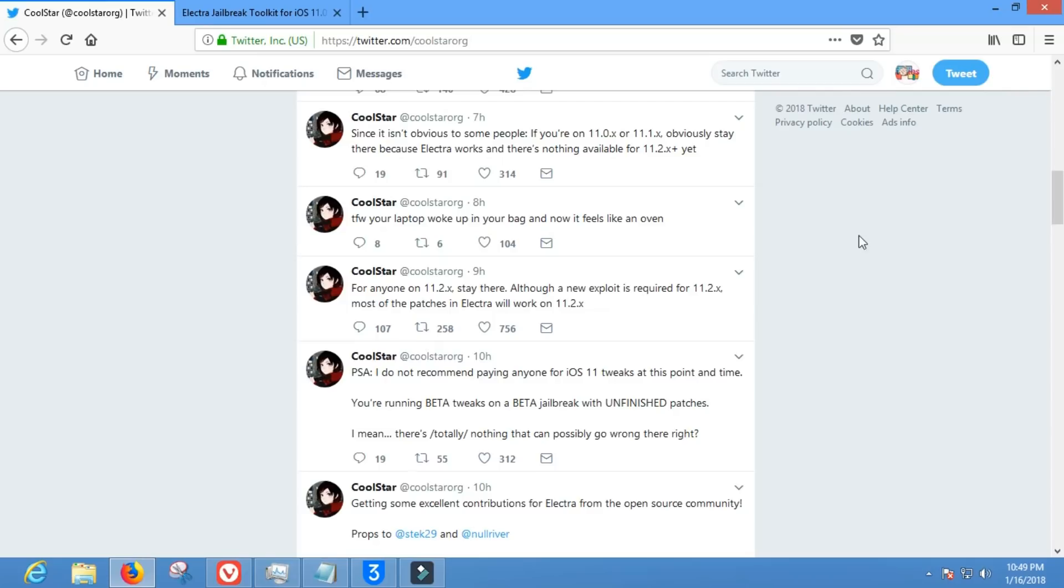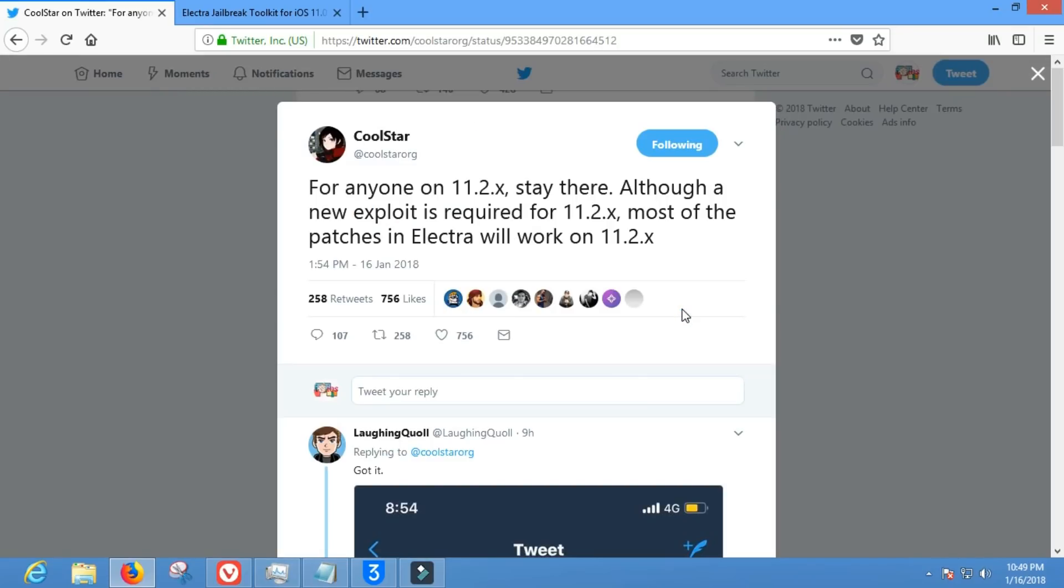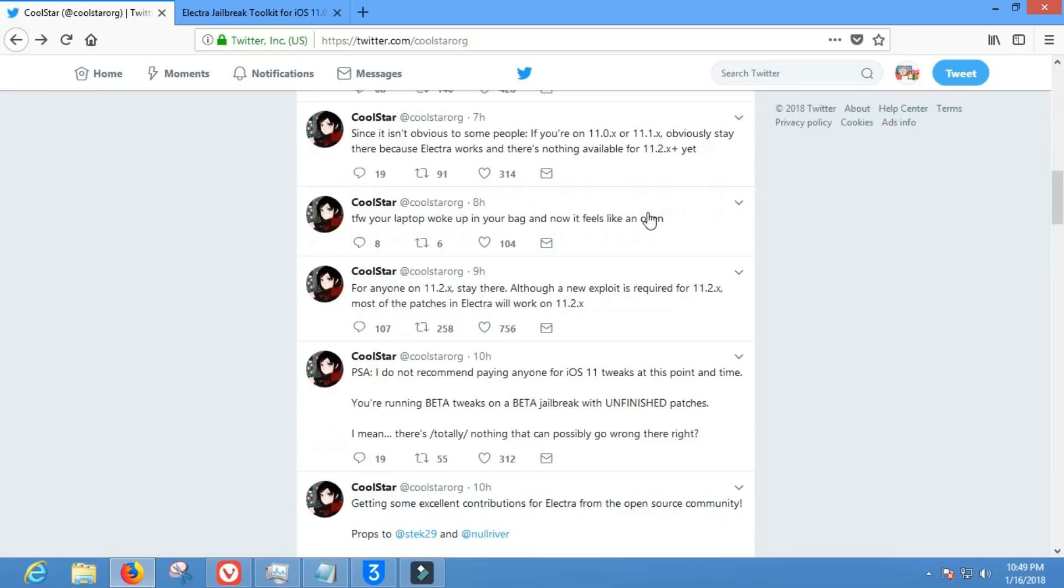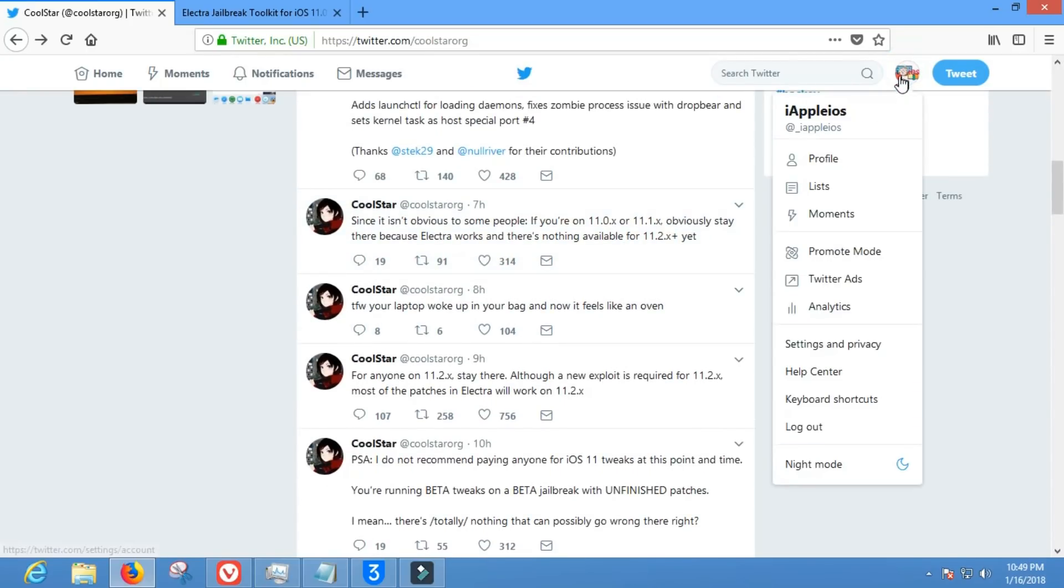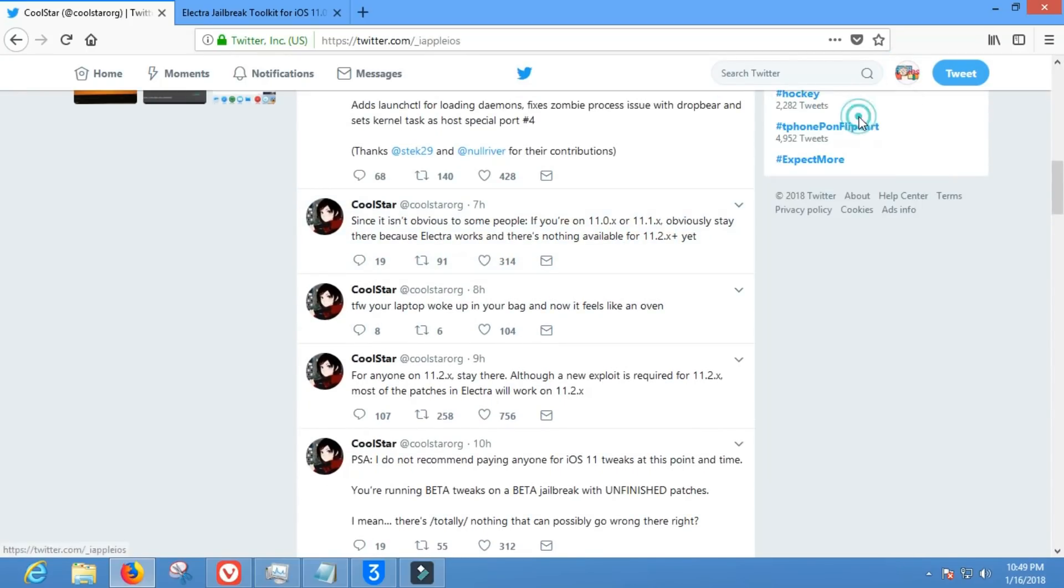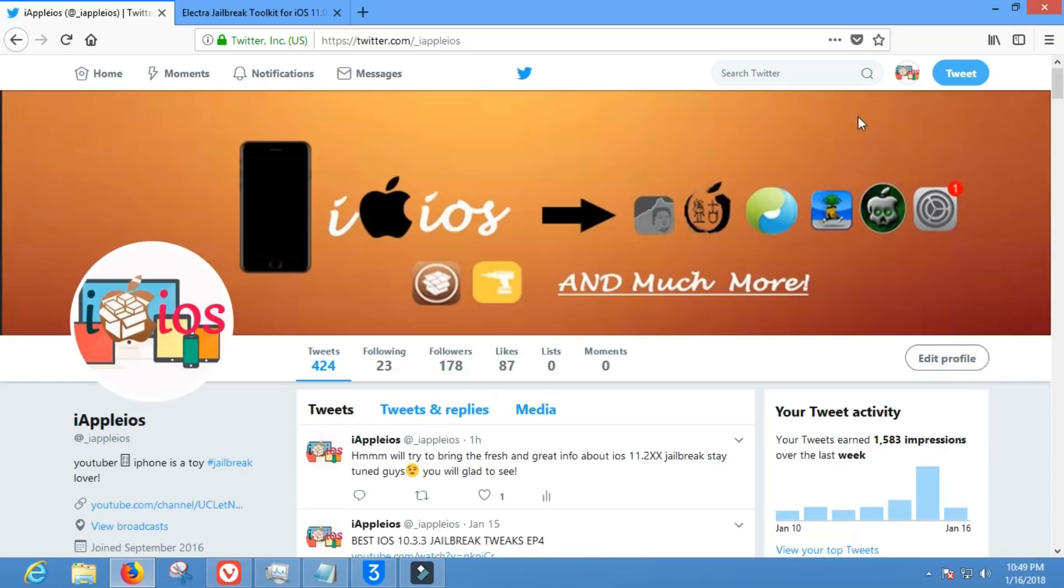So this guy has tweeted, for anyone on iOS 10.2.X stay there, although a new exploit is required for iOS 10.2.X, yes definitely. Most of the patches in Electra will work on iOS 10.2.X. Wow, that's great news.